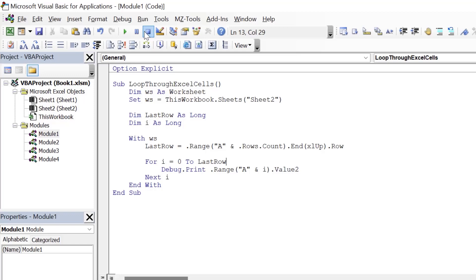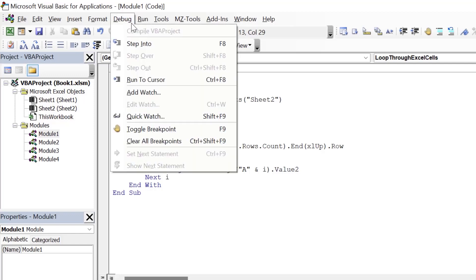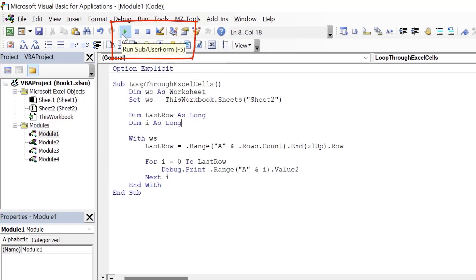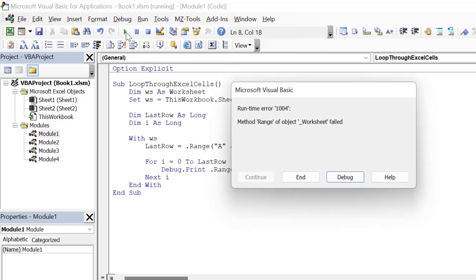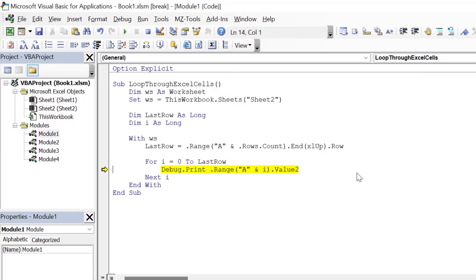Now there are other options available under the debug menu — for example, step into, step over, step out, run to cursor, etc. I will use a different approach to explain all of these so that it is easier to understand. Now let's run our code. Click on Run Sub or simply press the shortcut key F5. When I run this, VBA pops up a message saying 'method range of object worksheet failed.' Let's click on debug. Whenever you get an error message, VBA will offer you to debug the code. However, you will not get this option if the VBA is password protected.